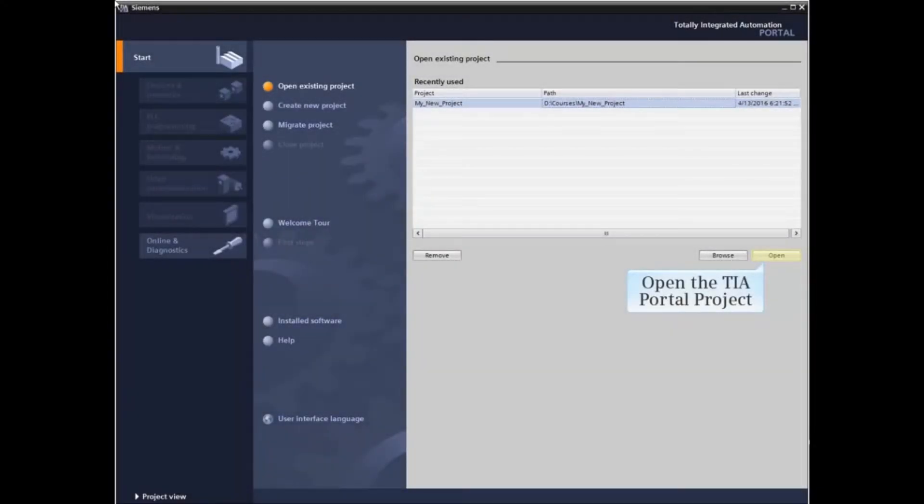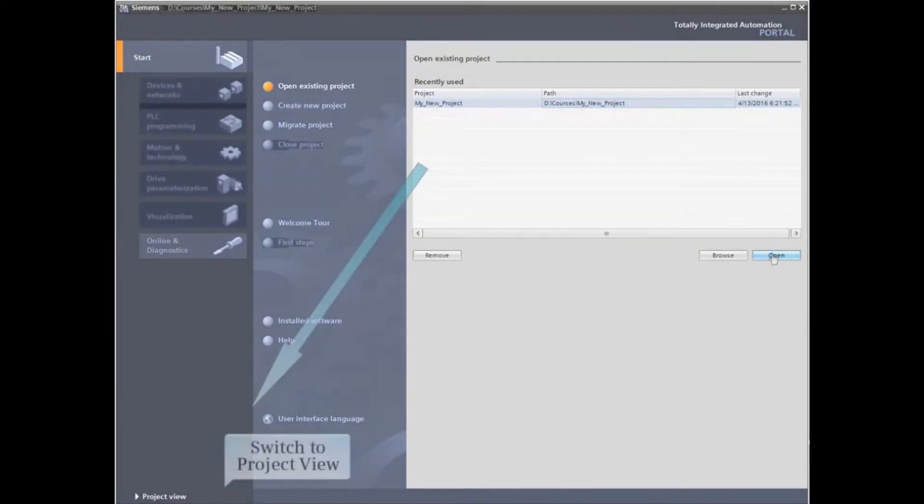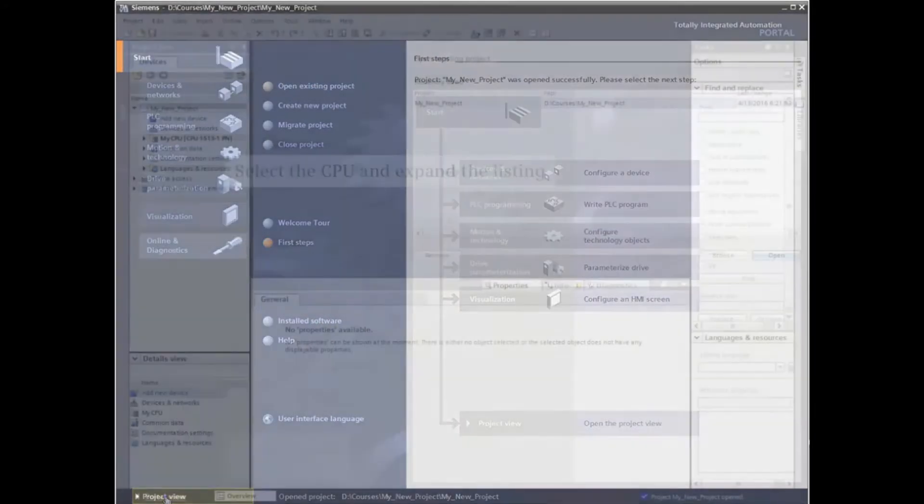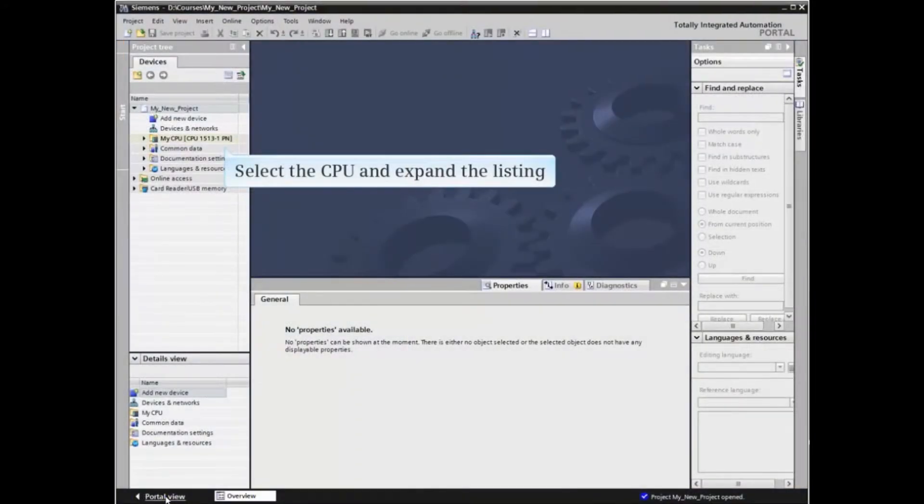Start by opening a TIA Portal project. Switch to project view and from the project tree select the CPU and expand the listing.